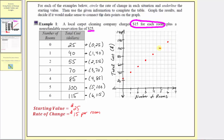We can also plot one more point for an input of seven rooms. If seven rooms are cleaned, the cost is going to be $15 more than the cost of six rooms — 115 plus 15 equals 130. So the last point on our graph, based on how we scaled the axes, would be (7, 130).